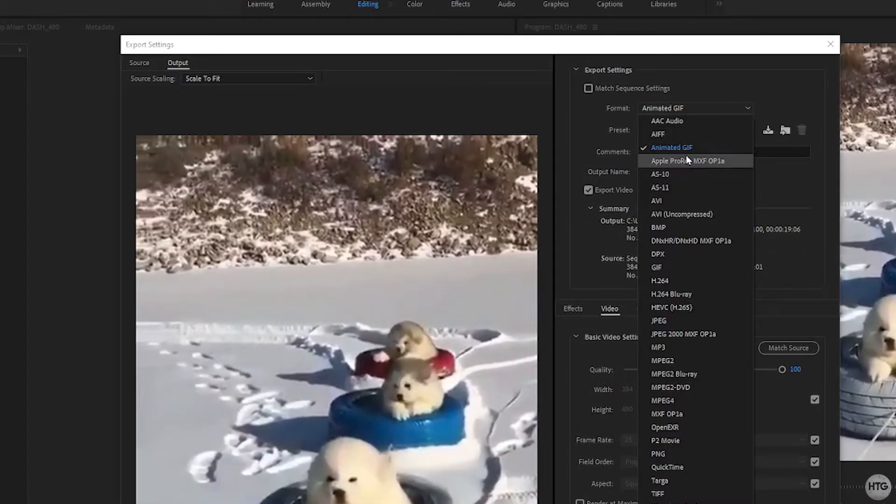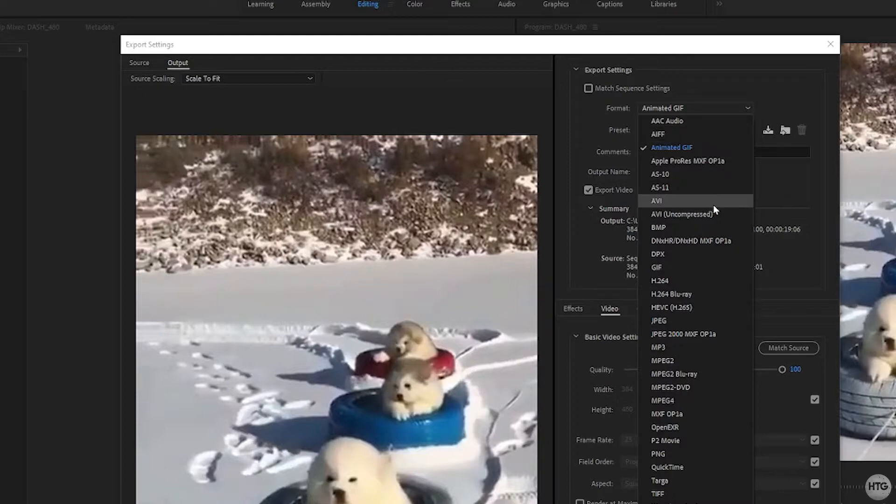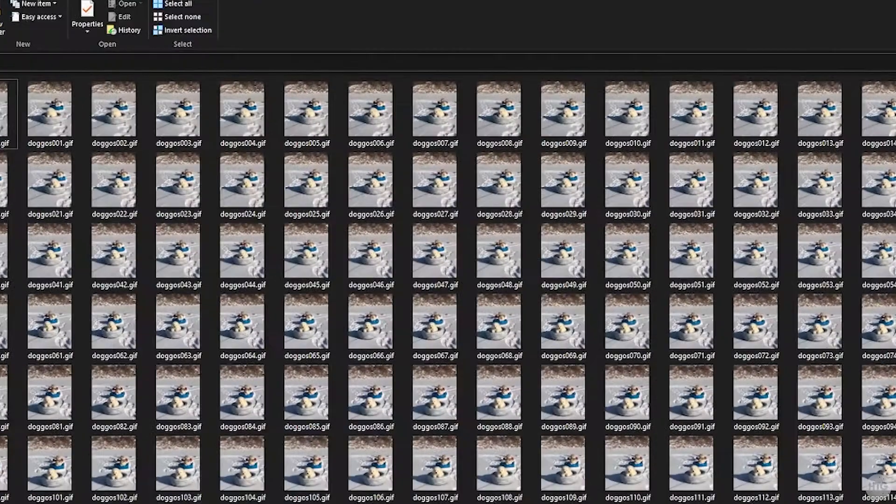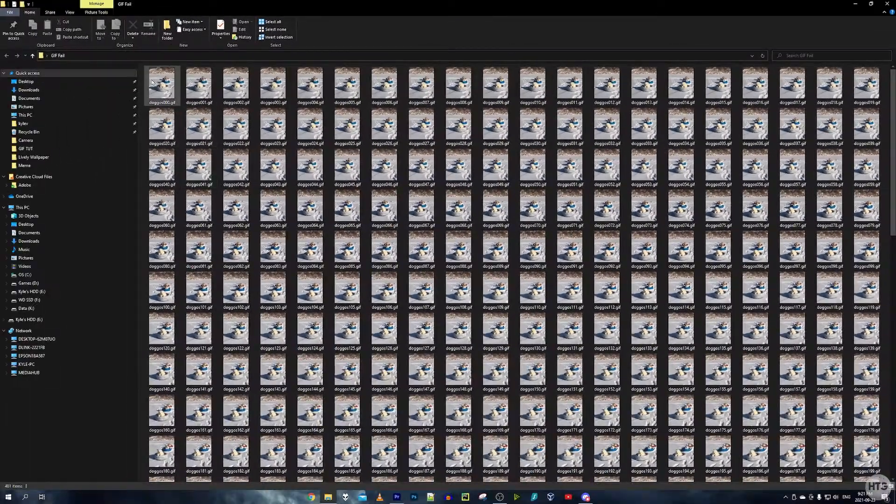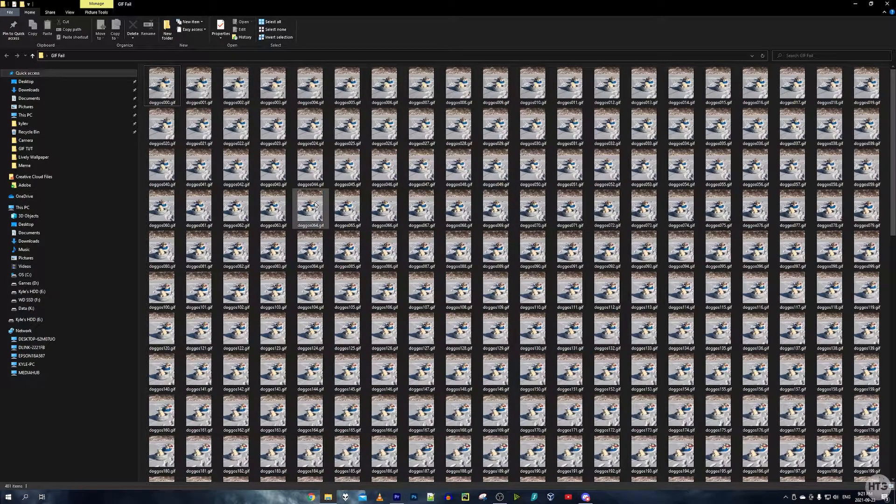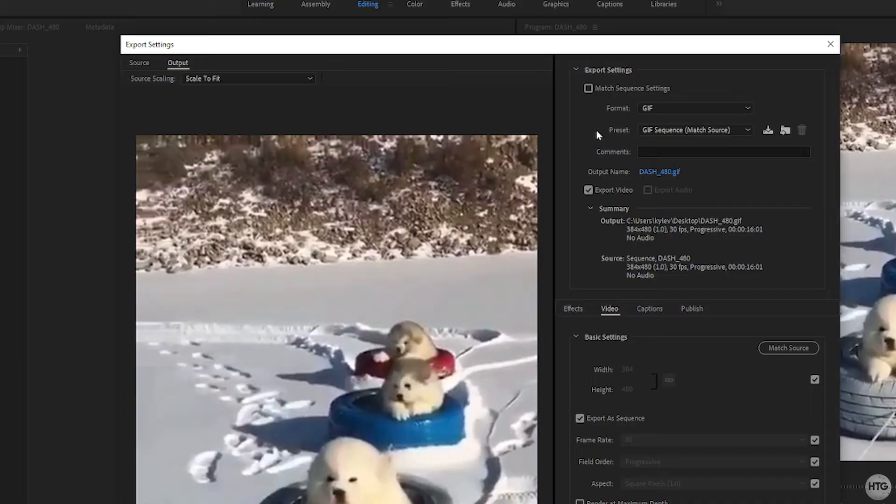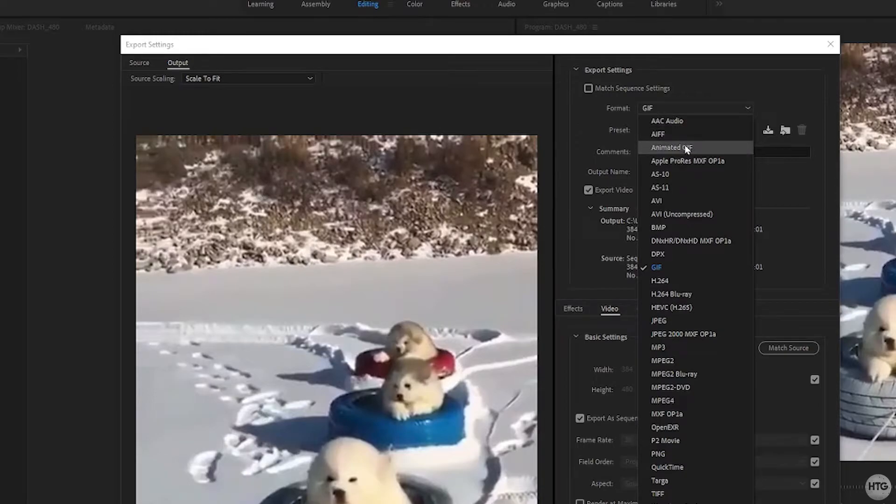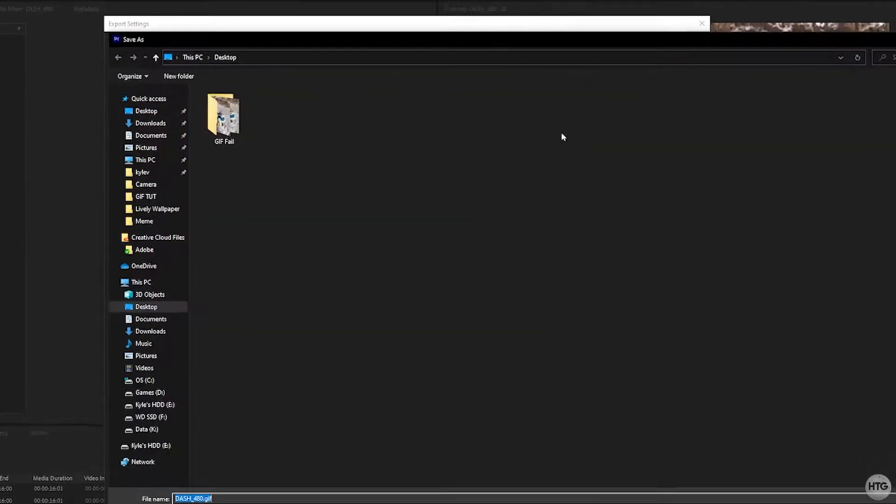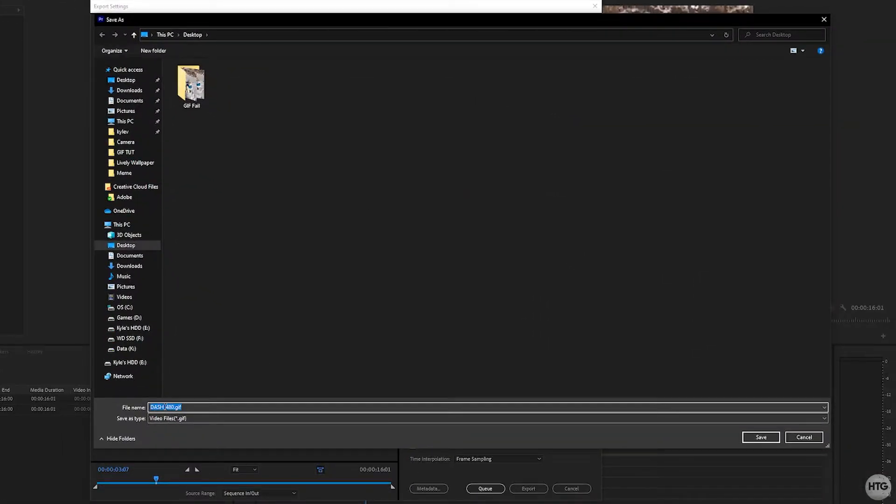Under format, make sure that Animated GIF is selected. If you were to choose GIF, when you try to export it it's actually going to spit out each frame of the GIF individually rather than one GIF file. So make sure you set the format as Animated GIF.